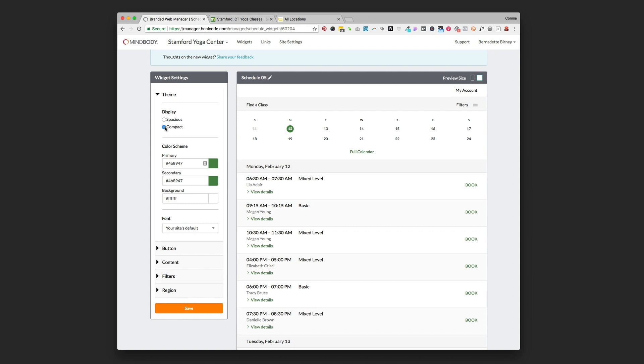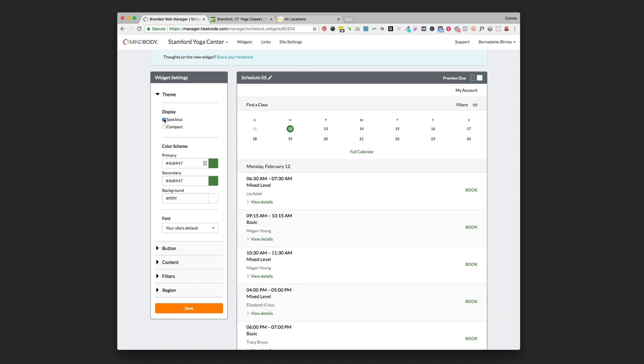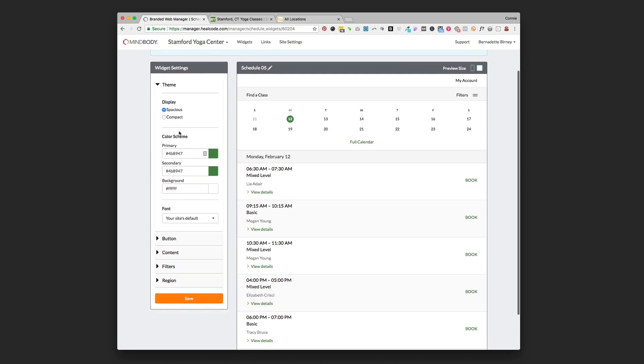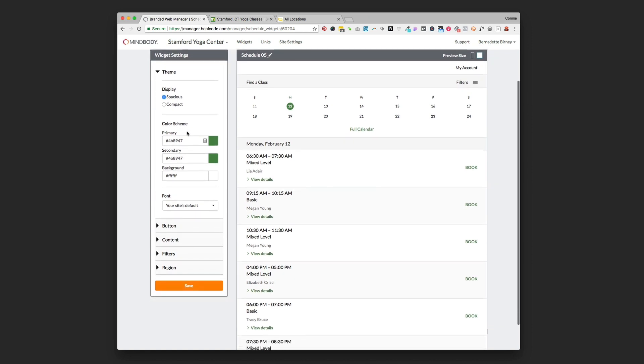If you are a smaller studio and you don't have that many classes you might want to go with the spacious, or if some of this information is really important that your clients see right off the bat you can keep it with spacious, but that's just up to you.